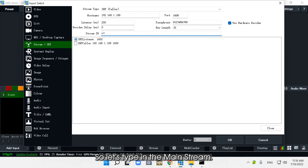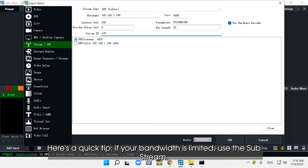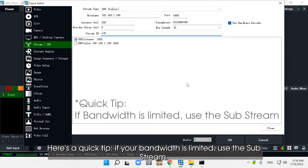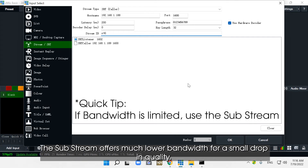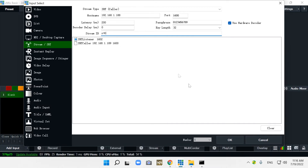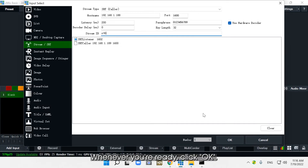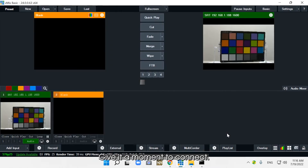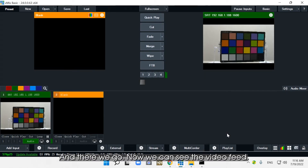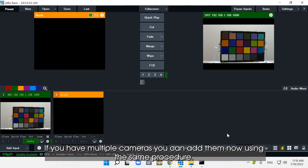So let's type in the mainstream. Here's a quick tip: if your bandwidth is limited, use the substream. The substream offers much lower bandwidth for a small drop in quality. Whenever you're ready, click OK. Give it a moment to connect — and there we go. Now we can see the video feed. If you have multiple cameras, you can add them now using the same procedure.